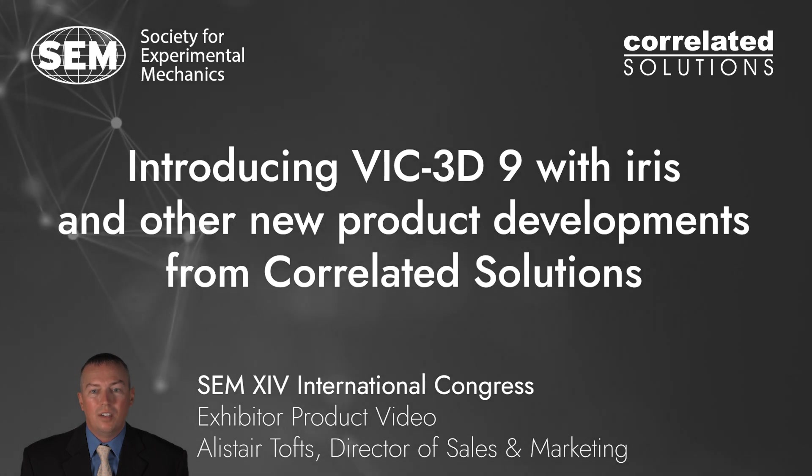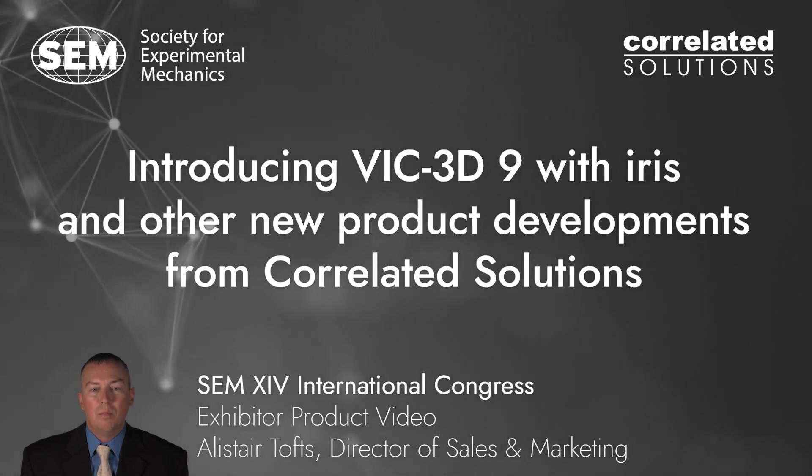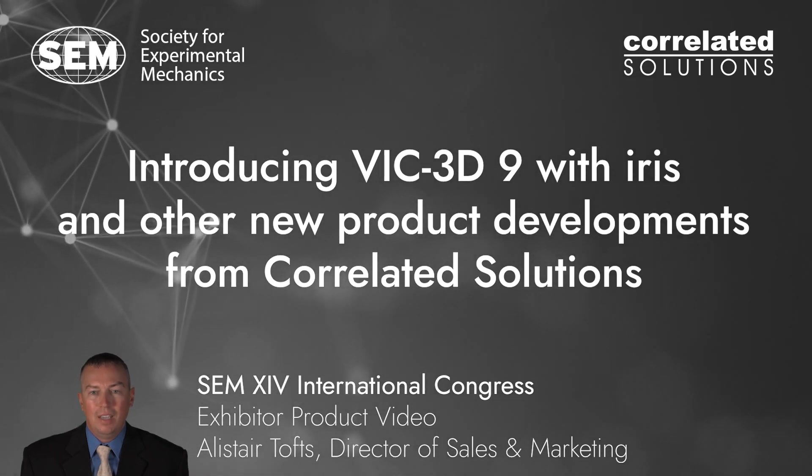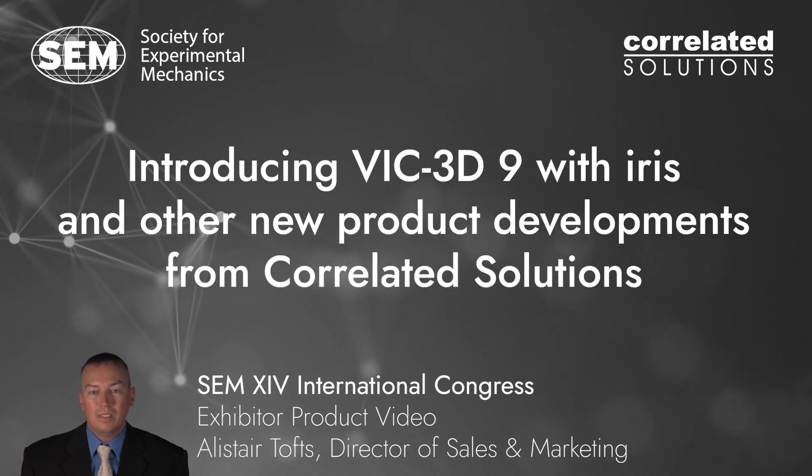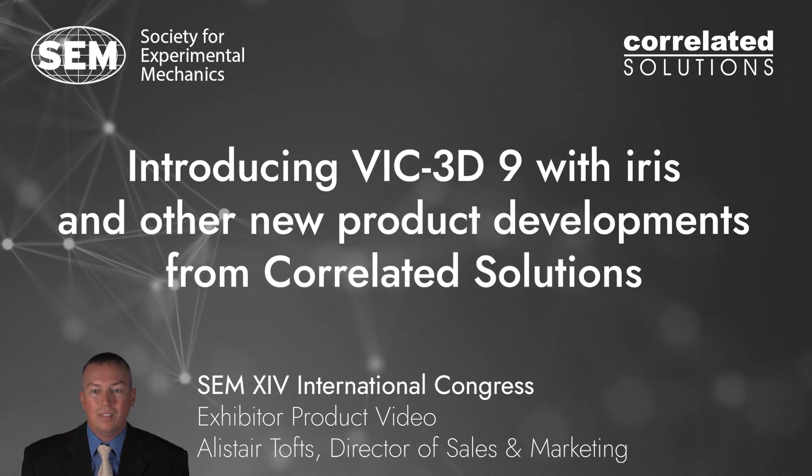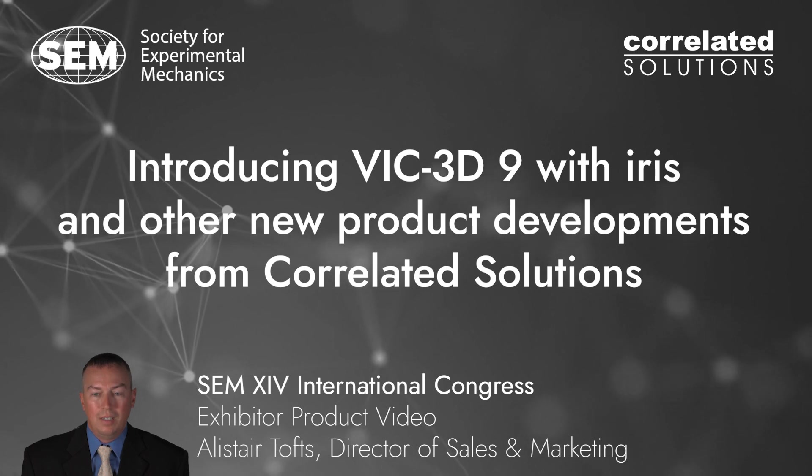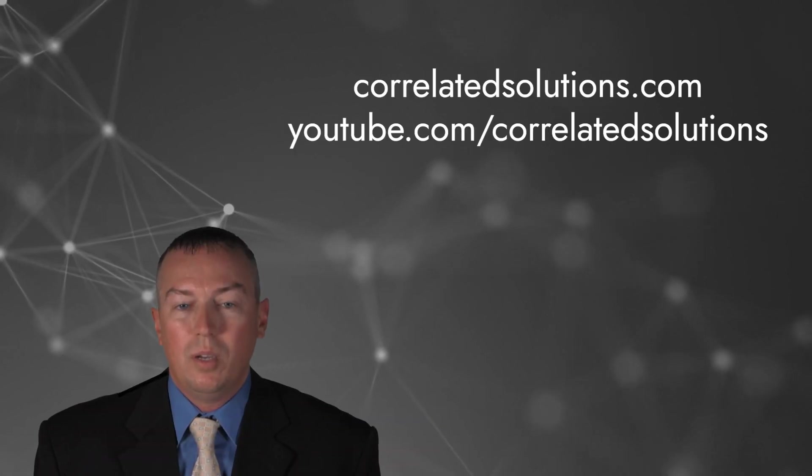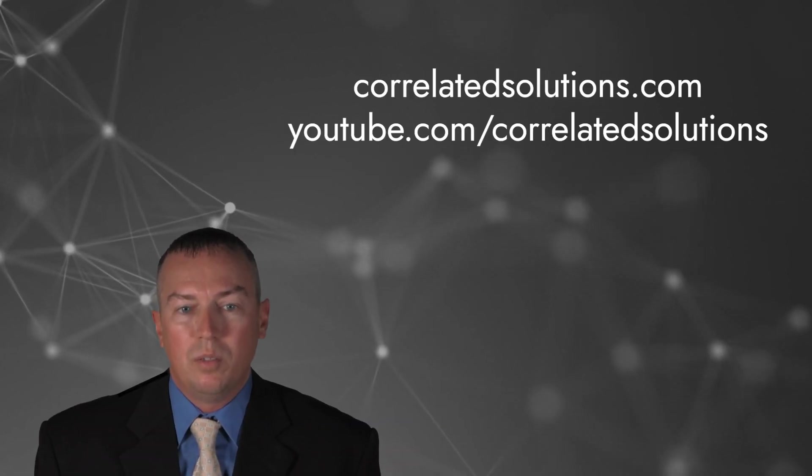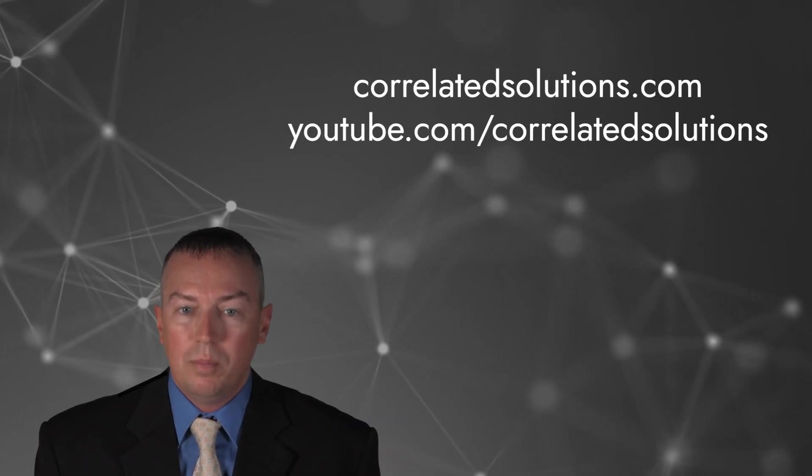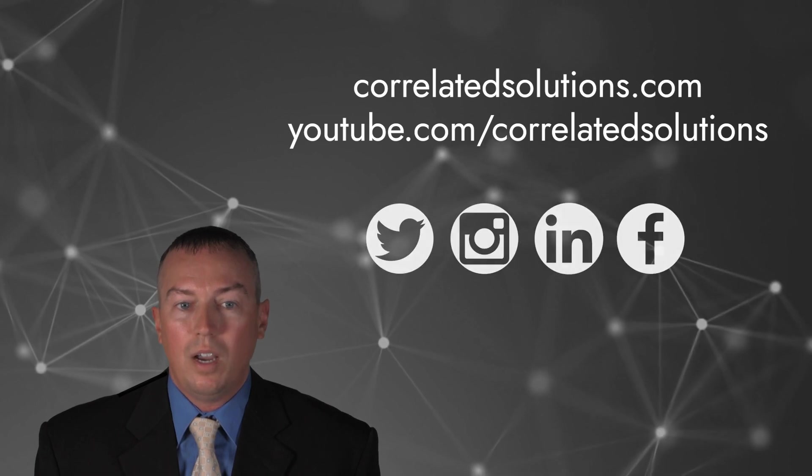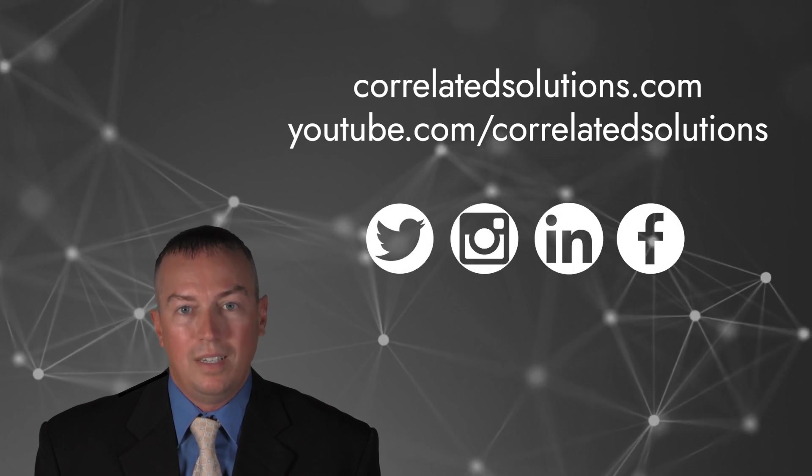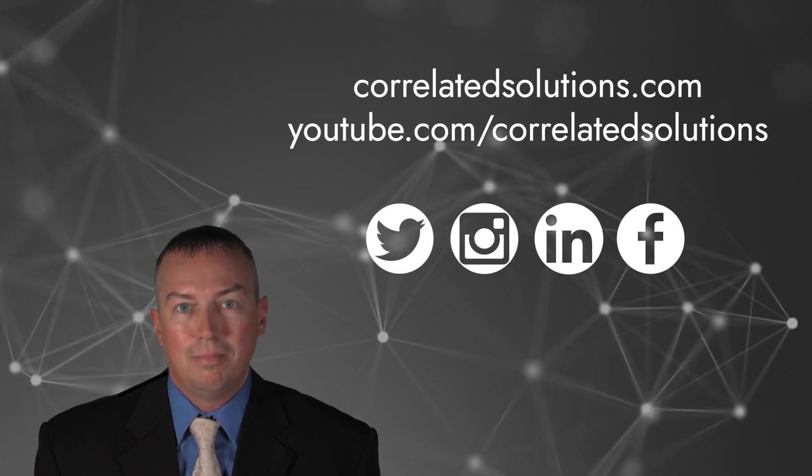Hi, I'm Alistair Toffs. Thank you for taking the time to watch this presentation today. I hope that everyone is enjoying the SEM virtual conference and that you are all staying safe and healthy during this pandemic. For the most up-to-date information, please visit our website, YouTube channel, or our other social media sites.